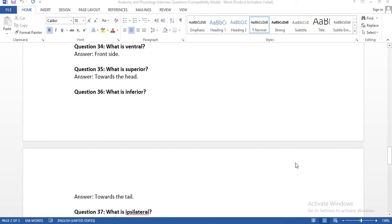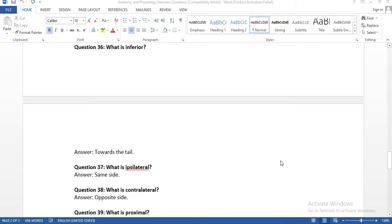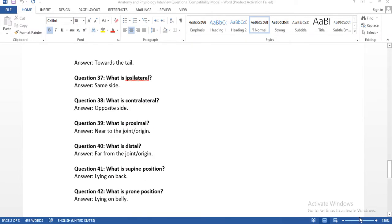Question number thirty-five: what is superior? Towards the head. Question thirty-six: what is inferior? Towards the tail, meaning the toe side. Question thirty-seven: what is ipsilateral? Same side — for example, your left hand and left leg are both on the left side, so that is ipsilateral. Question thirty-eight: what is contralateral? If you take the right leg and left hand, that is contralateral — opposite side.